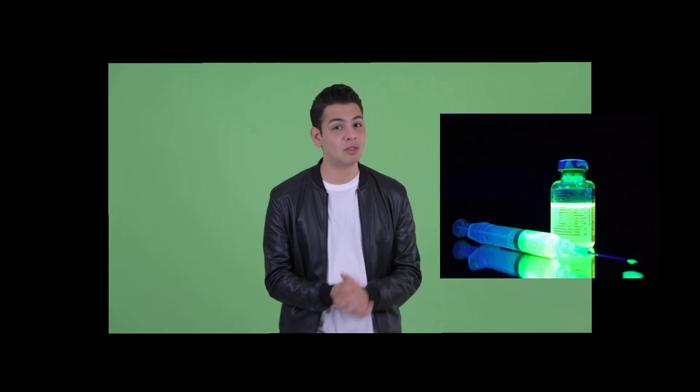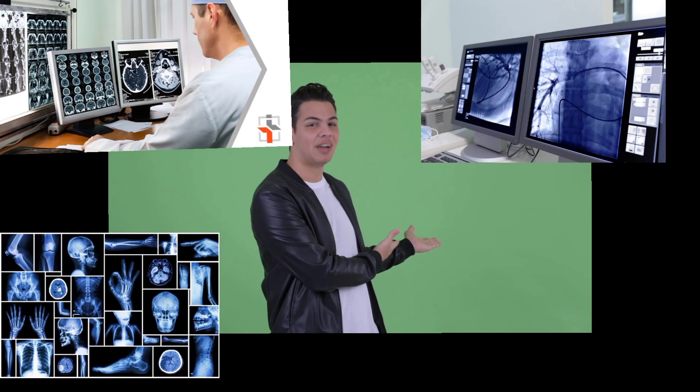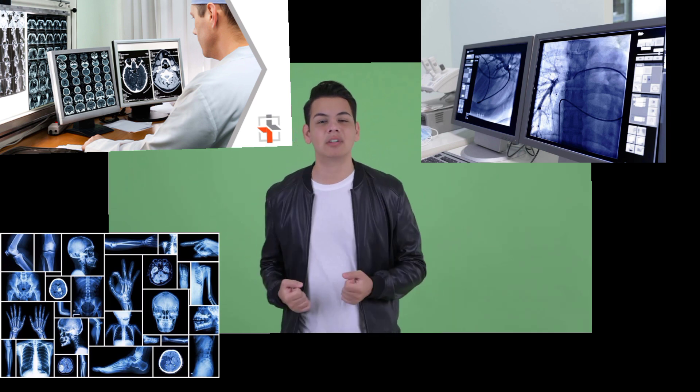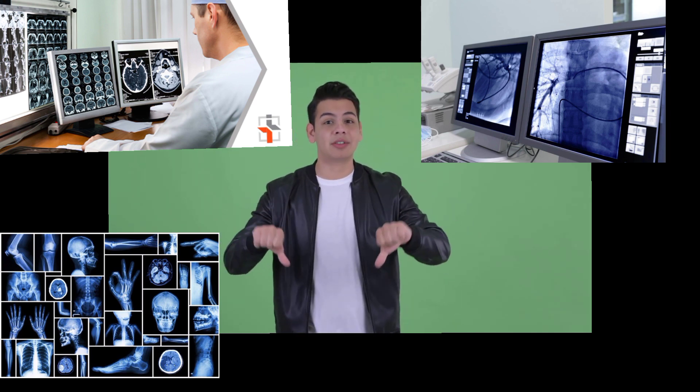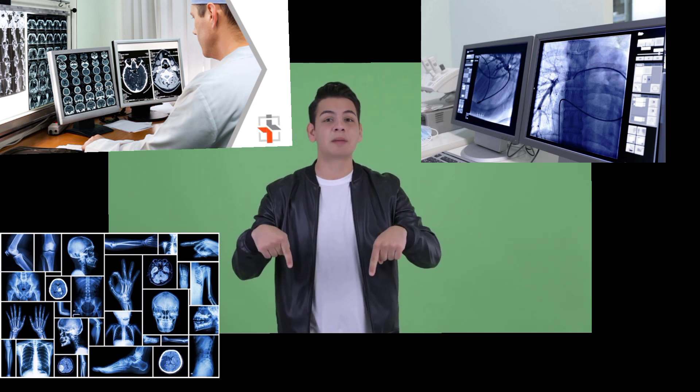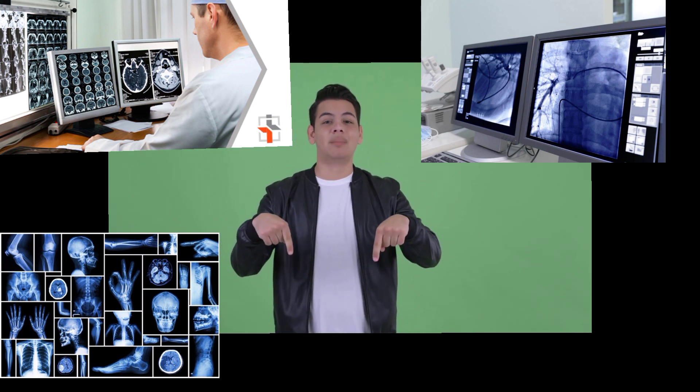Our channel aims to bridge the gap between medical professionals and curious viewers, offering a glimpse into the intricate details of radiological procedures and their significance in diagnosing and treating medical conditions. Through engaging videos, we unravel complex radiological cases, showcasing real-life scenarios and discussing their implications.